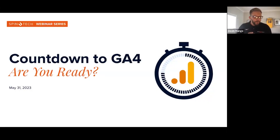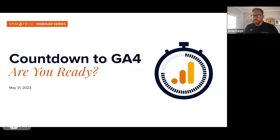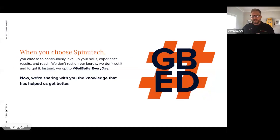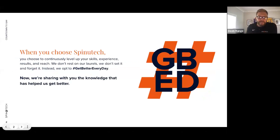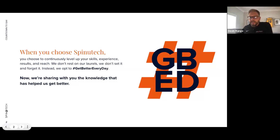Welcome everyone. My name is Devin Rang, Vice President of Business Development here at Spinutech, and I'll serve as our emcee for our webinar today. Spinutech is a full-service digital agency with offices in Cedar Falls and Des Moines, Iowa, and Tampa, Florida, plus remote team members in more than 30 states. We have about 170 team members, each bringing expertise to building full-funnel strategies that drive traffic and convert leads.